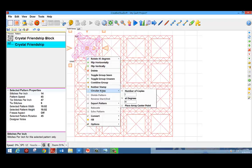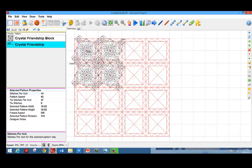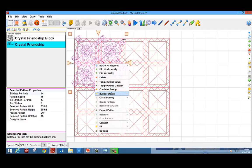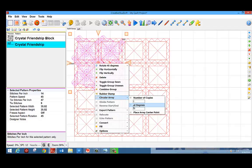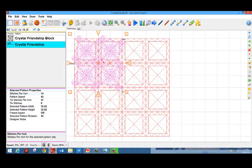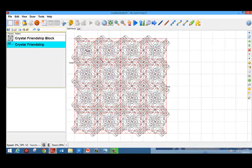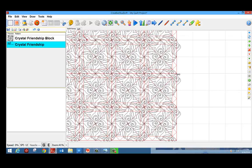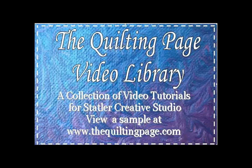I can do the same thing with the circle array trick. Even though I know this won't quilt like this, I get a really good idea of what it's going to look like when I'm done. You can find out more about my tips and tricks and additional videos by visiting my website at www.thequiltingpage.com.